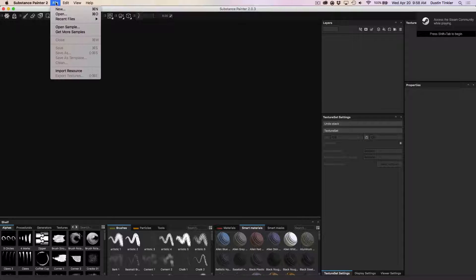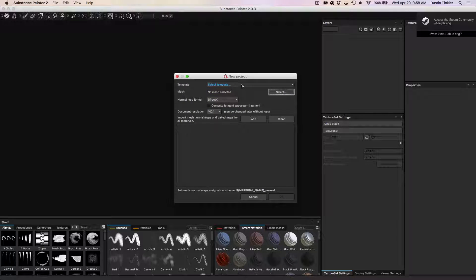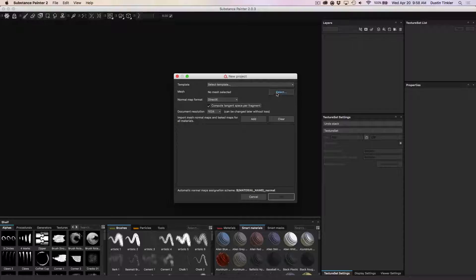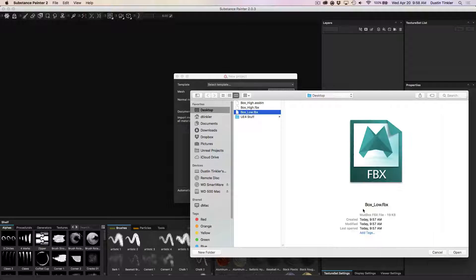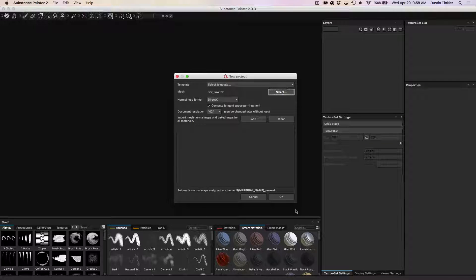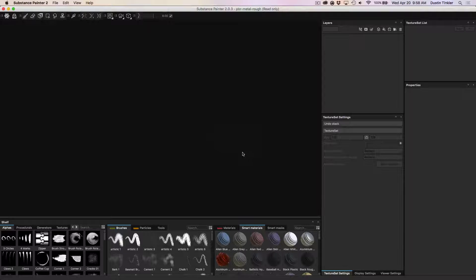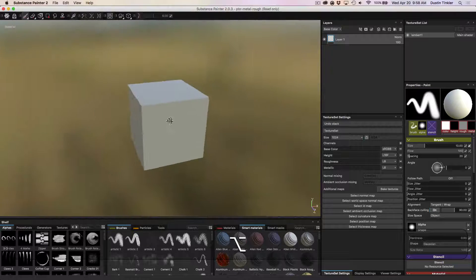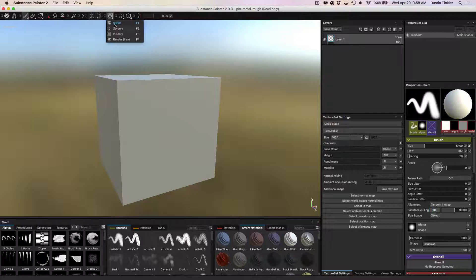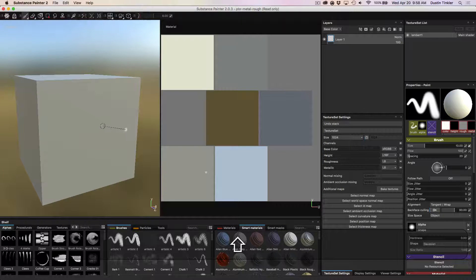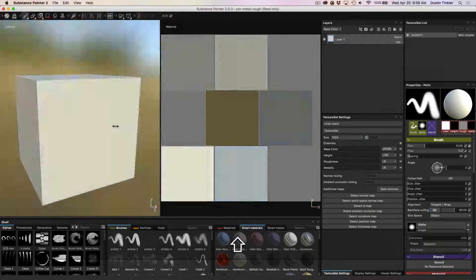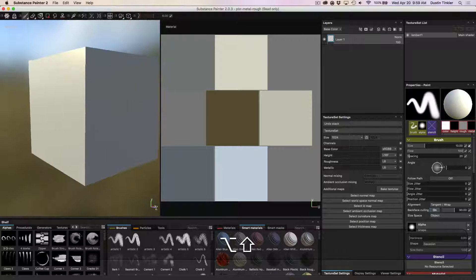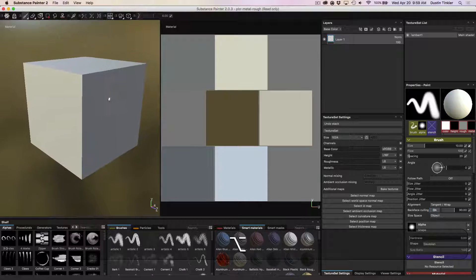Now we'll come over to Painter 2. And we'll do file new. I'm going to check on compute tangent space per fragment. And we're going to select our box low. Hit OK. Here's our box low. We can see our UV shells there.